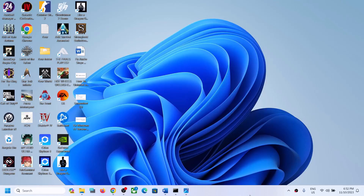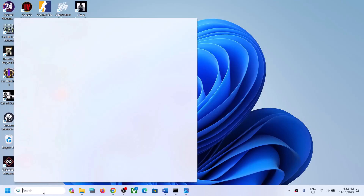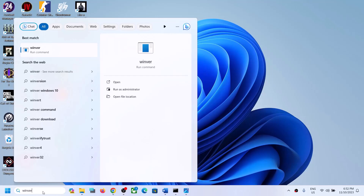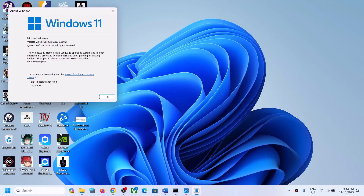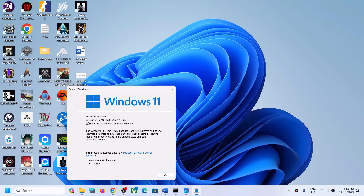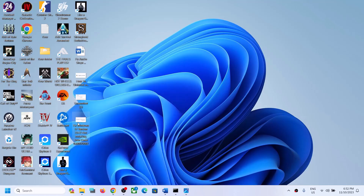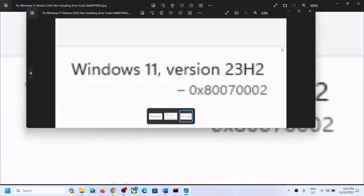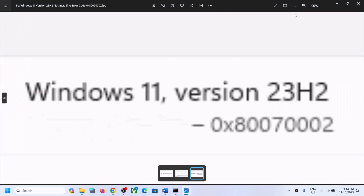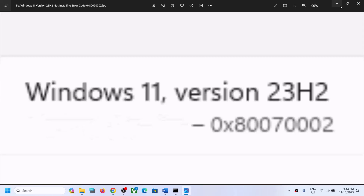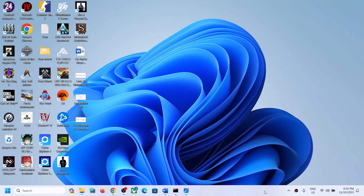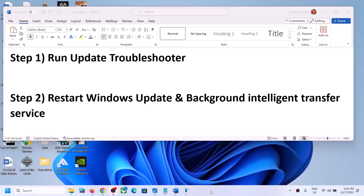Hello guys, welcome to my channel. Today in this video I'm going to show you how to fix when you are unable to install version 23H2 on your Windows 11 computer and if you are receiving the error code 0x80070002. If you are receiving this error code, please follow the steps shown in this video.